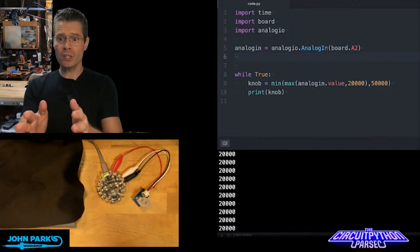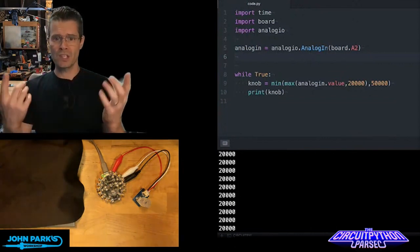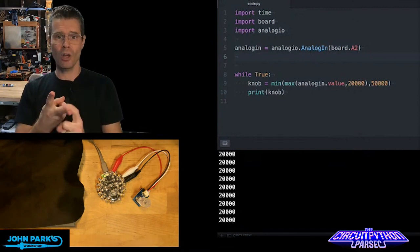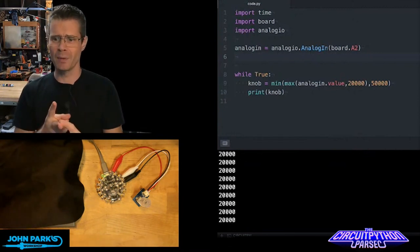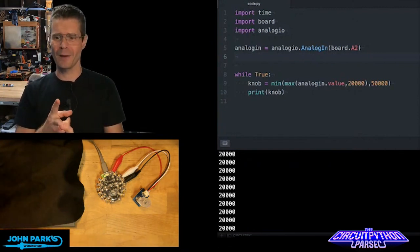If you look at the code, I'm importing the things that matter here, the board, so I get pin definitions, and analog IO. Actually don't need time in there, I was using that earlier, I'm not now.